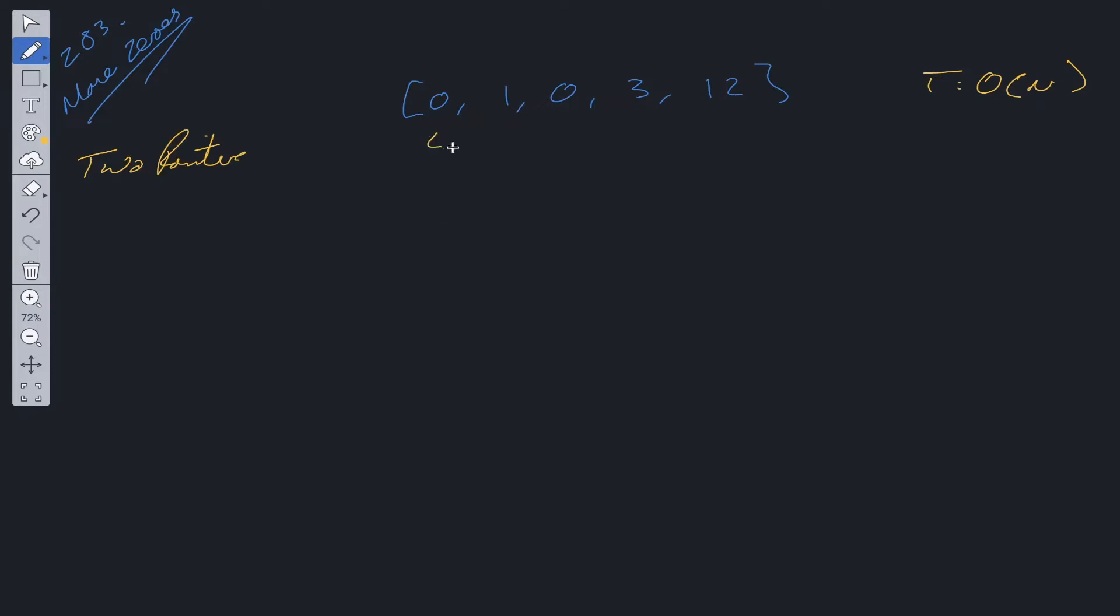Let's say we start the left and right pointer at index zero. We move the right pointer along and we find a value where the right pointer does not equal zero. If that's the case, then we flip these values and then we move both the left and right pointer. The right pointer is currently at zero, so we move it along again.